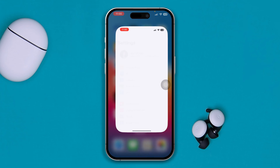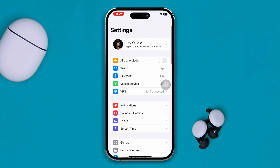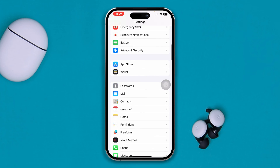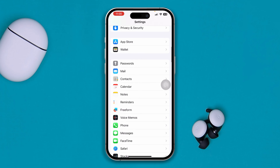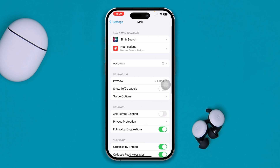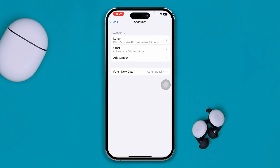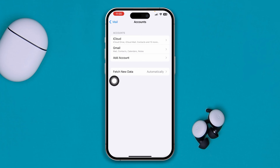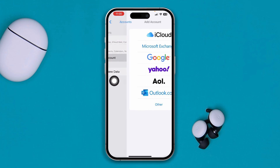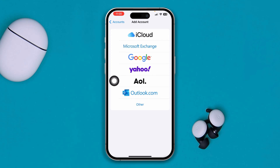On your iPhone, scroll down to your Mail app and tap Accounts. Once you're there, you'll see an option called Add Account. Go ahead and tap Add Account, then select Google.